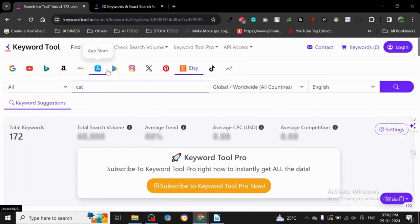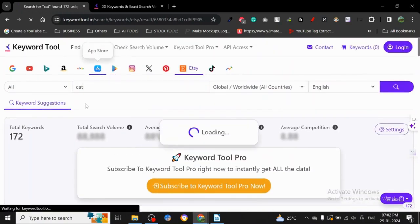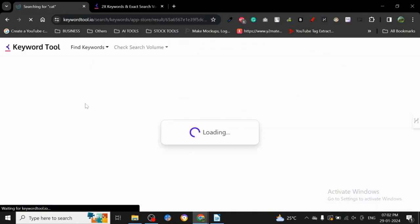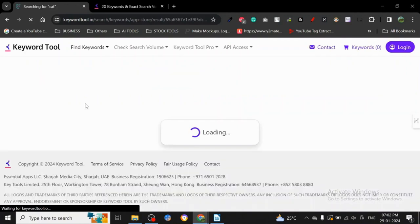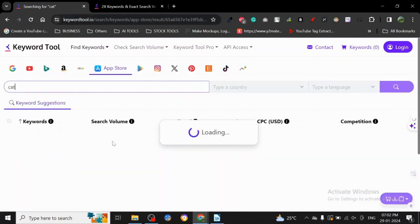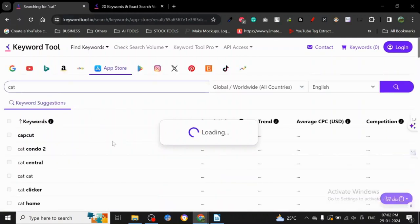So if you go to the App Store, it provides keyword research for App Store also. Let's just see what it got for App Store. I think it carried the keyword over too, so we don't have to change it.